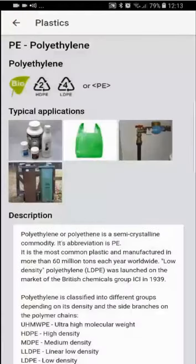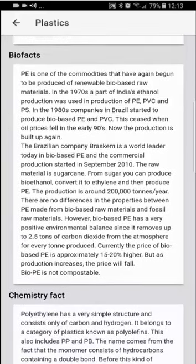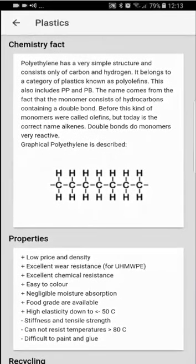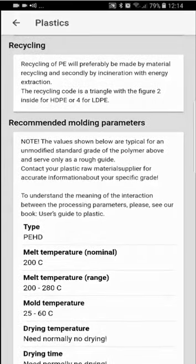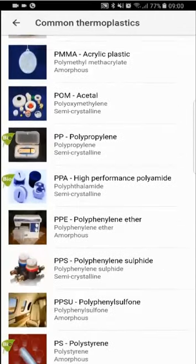Going back and scrolling further down, you will see the description window. Then you will get biofacts of polyethylene, chemical facts, and how polyethylene is described graphically. Further down, you will find a properties window with advantages and limitations of polyethylene. There is also a window about recycling of polyethylene, and at the end, a molder will find recommendations of the processing parameters of polyethylene. This layout is used for all the thermoplastics in the app.